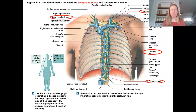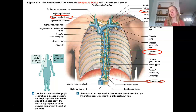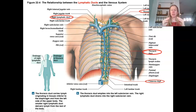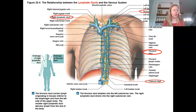The thoracic duct is collecting everything inferior to the diaphragm and also the upper left quadrant of the body, and it dumps into the left subclavian vein. The base of the thoracic duct is kind of expanded — there are lots of different trunks coming in here. The cisterna chyli is that little expansion or sinus there. This is how we're returning all of that fluid to the cardiovascular system — collected throughout the body and entering the venous system.